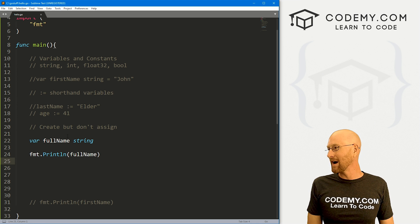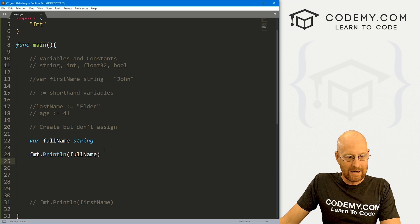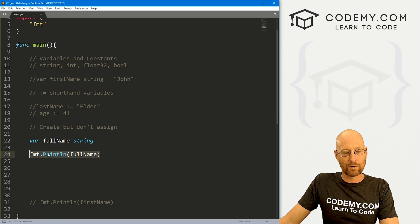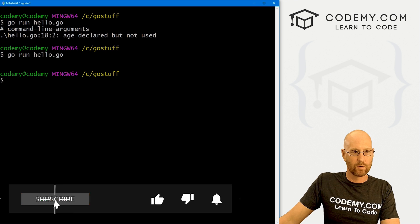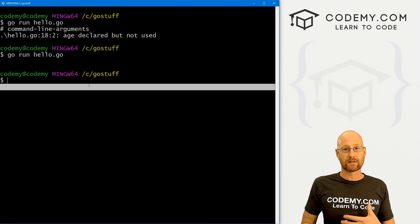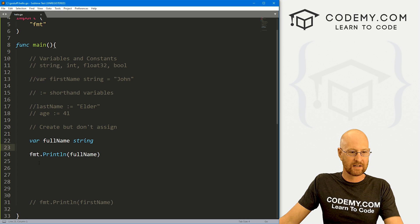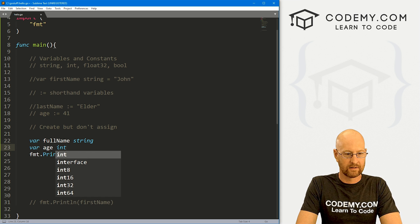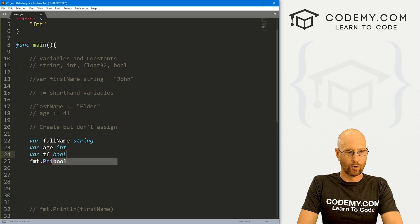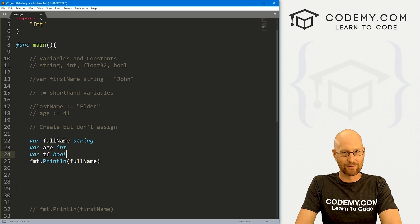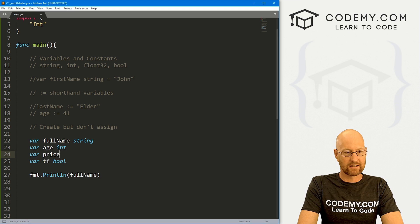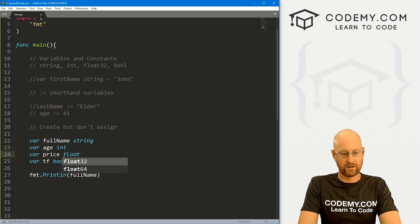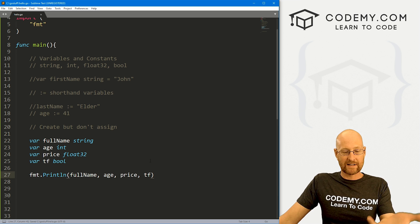So again, if you're used to programming in Python where you could just create variables and not even use them and not get errors, not the case here. So getting back to this, we've created this variable, we haven't assigned anything to it, we're going to try and now print it out. If we save this and run it, we're just going to get a blank line. Why? Because the default for a string is just nothing, right? Not so with other variables. In fact, we can see this if we create another one. So let's go var age int and var tf for bool. Let's create another one, var price, and that's going to be a float32. So here, if we go full name, age, price, and tf, we want to print out all of these.